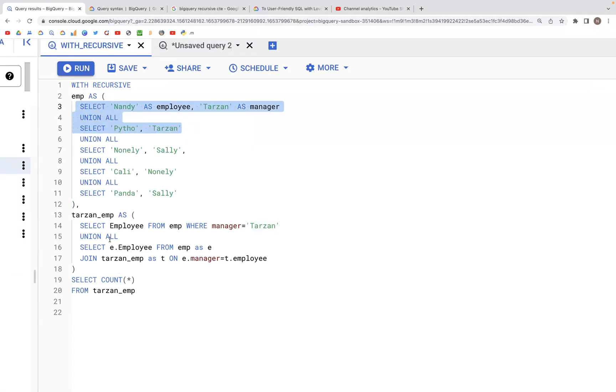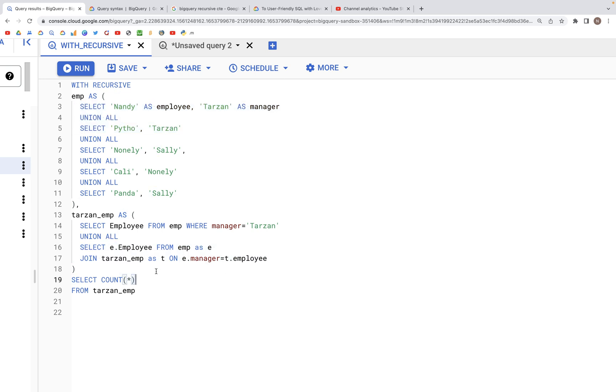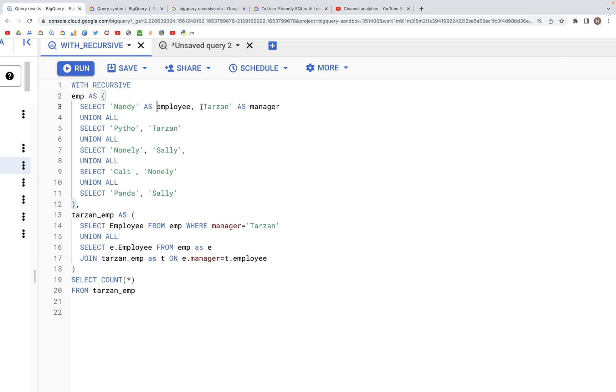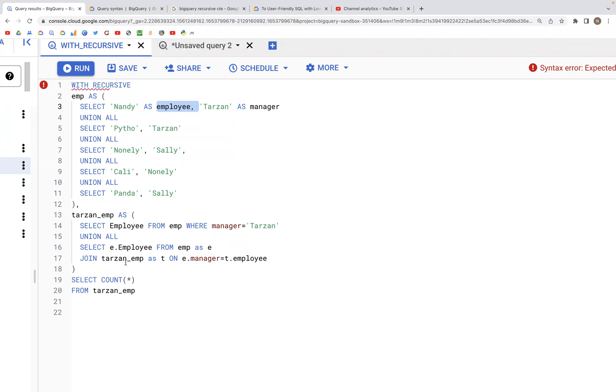Then we perform a UNION ALL where we're joining the employee table. We're getting SELECT employee FROM EMP and performing a join on the output of this block, which is Tarzan_EMP.